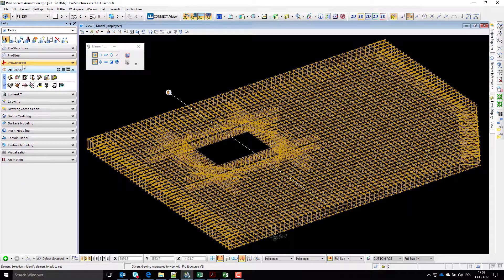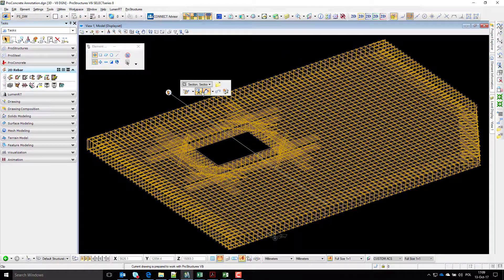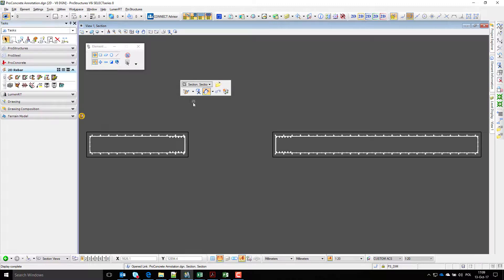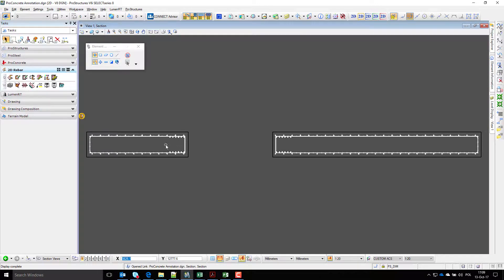It is very easy to open a particular drawing by hovering over its marker and selecting the open button. In sections there are usually two types of bars that need annotation: longitudinal bars, symbolized with dots, and section bars, symbolized with lines.